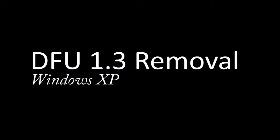I'll be walking you through a step-by-step process that will show you how to remove FutureLogic's Download Firmware Utility 1.3, or DFU 1.3 and earlier, from your Windows XP machine.